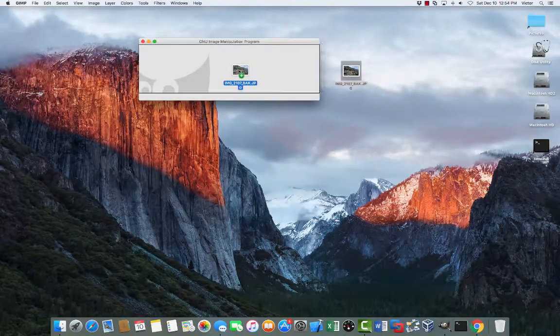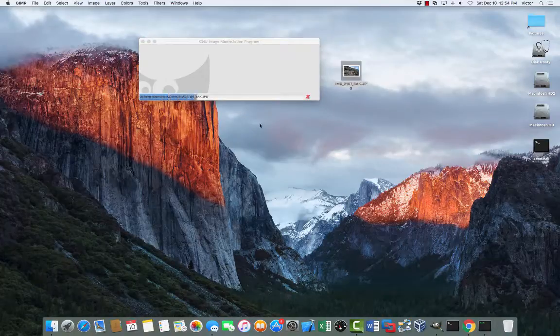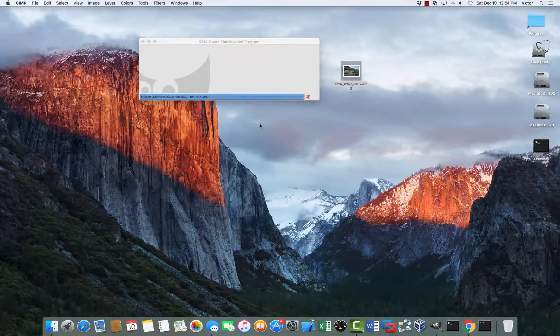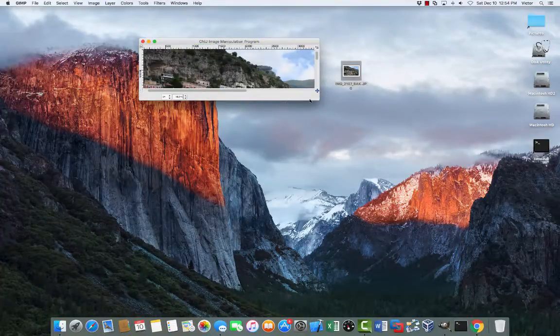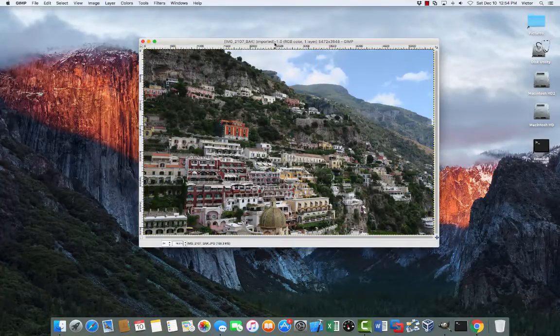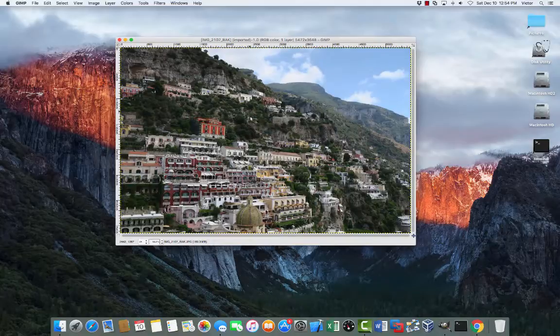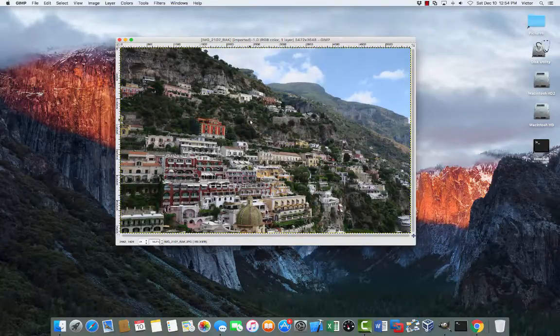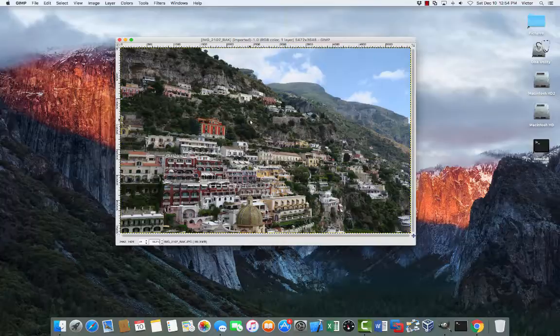Drag your photo into GIMP. It loads. Okay, so the key here is we're going to split this photo in half. We have to essentially create two photos out of this photo.